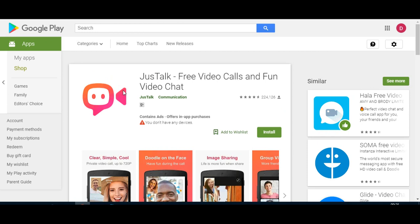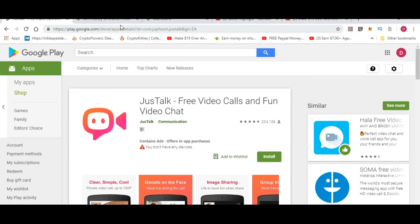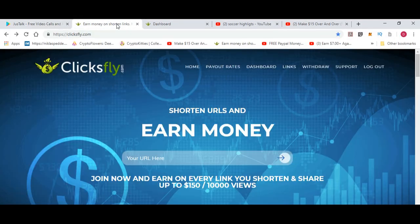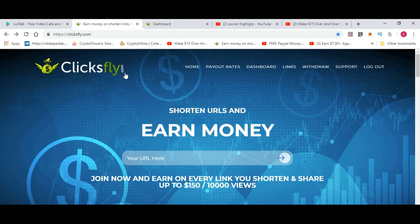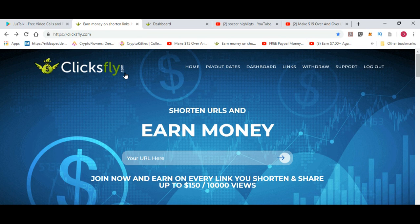Now let's get back to today's video. It is clicksfly.com. As you get clicks on a certain link, you will earn money. This is actually earning money while you sleep, so not very difficult to do. I will show you exactly step by step.